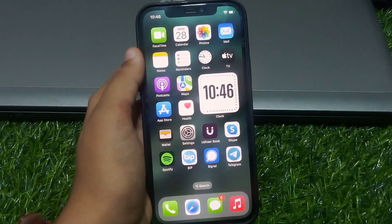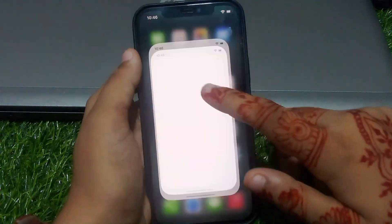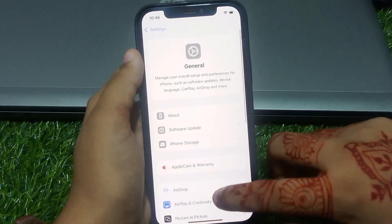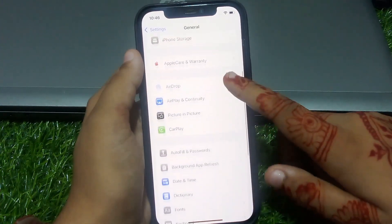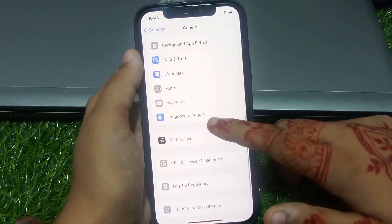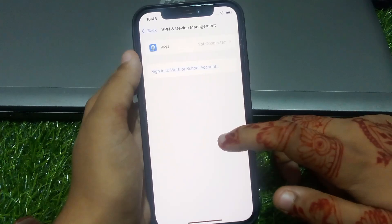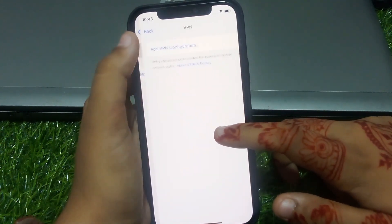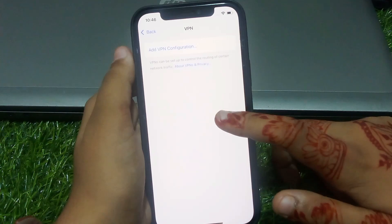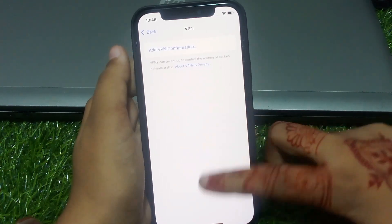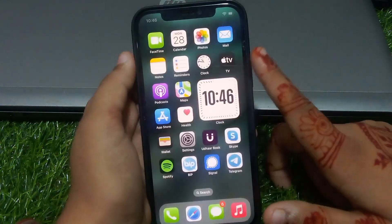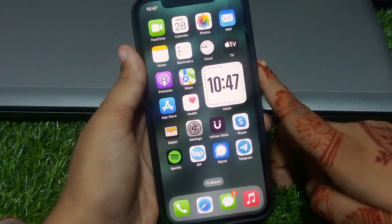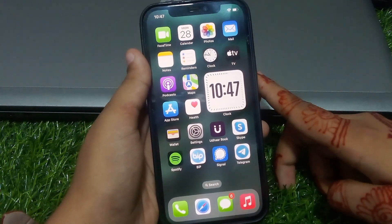If solution number one is not working, apply solution number two. Solution number two is turn off VPN. Tap on Settings, tap on General, scroll up, tap on VPN and Device Management, tap on VPN, and turn off VPN if it is on. The problem is fixed.